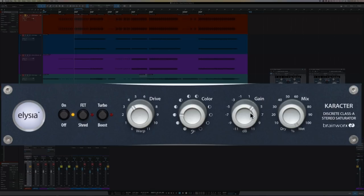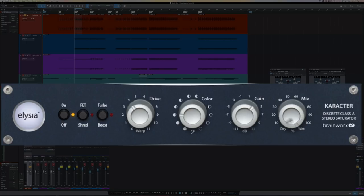And then there's the mix control, which allows you to do parallel processing. So, what does it sound like? Well, let's check it out on my drum bus.